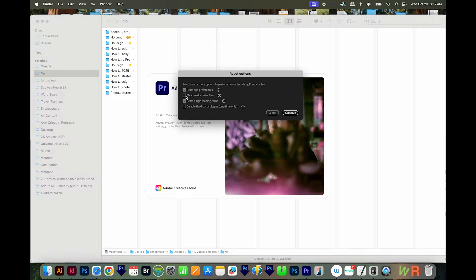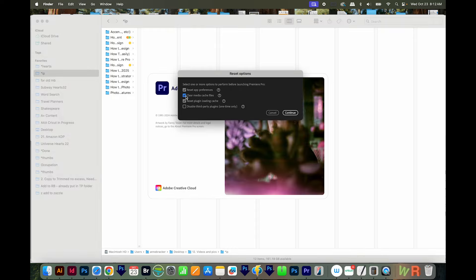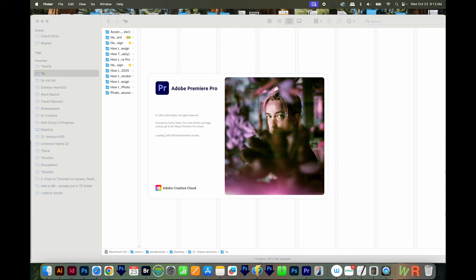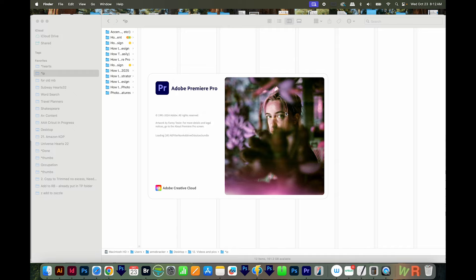I'm going to go ahead and clear media cache files and disable third party plugins, and we'll continue. And this just resets everything back to factory settings.